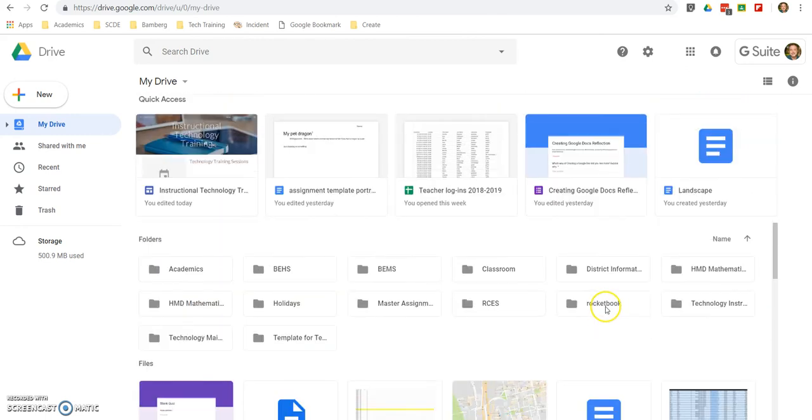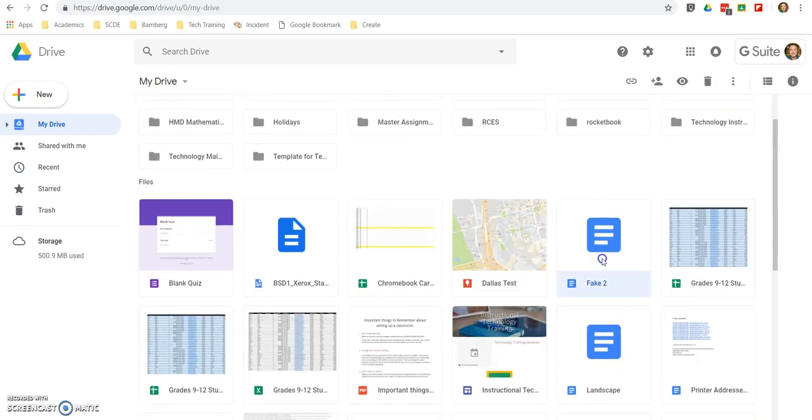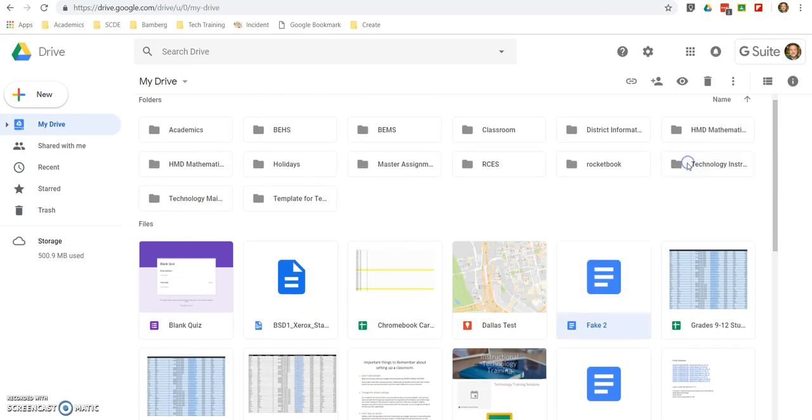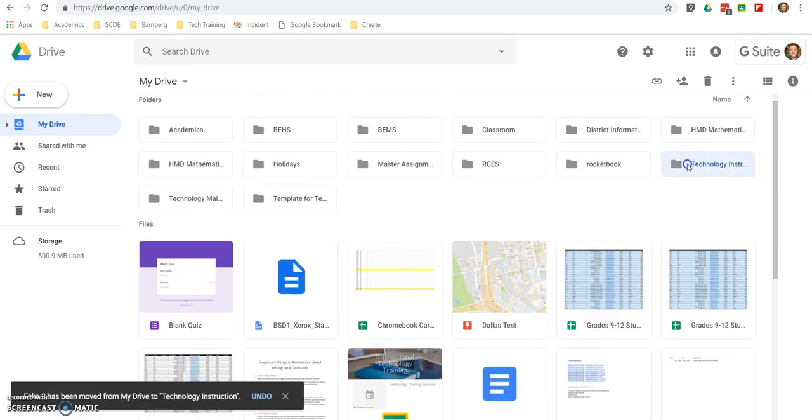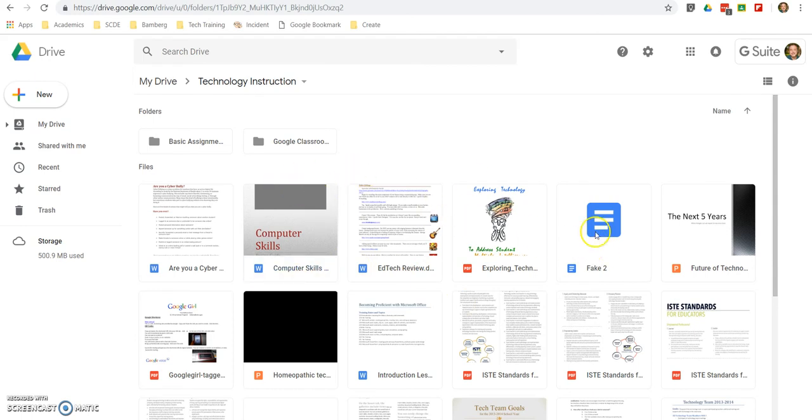So, there's that Fake 2 right there, but I want to get it all the way two folders down into Technology Instruction. Now, I can click and drag and move it to that folder, but in this case, okay, now it's here. So, I'd have to bring it to Basic Instruction, and then I would have to bring it to Google Docs. So, that can be problematic.